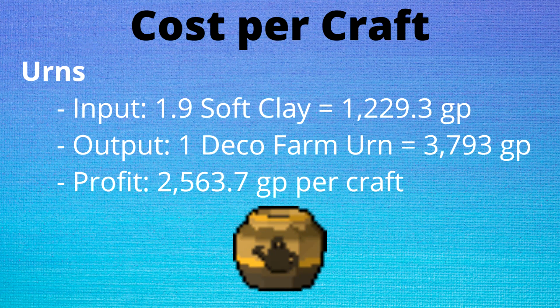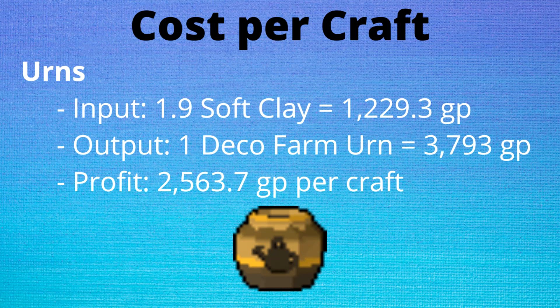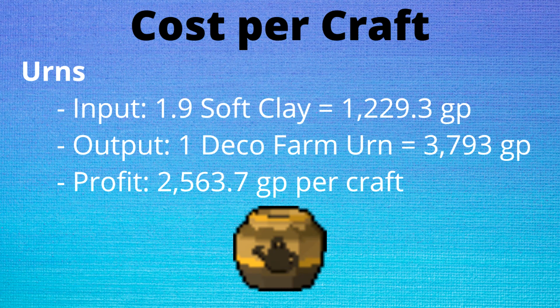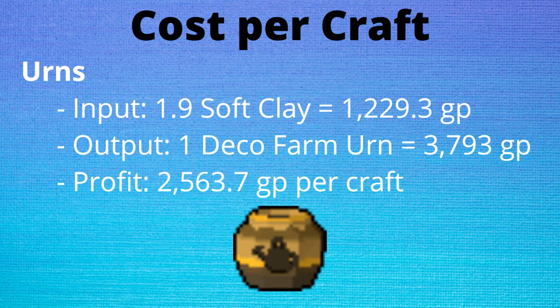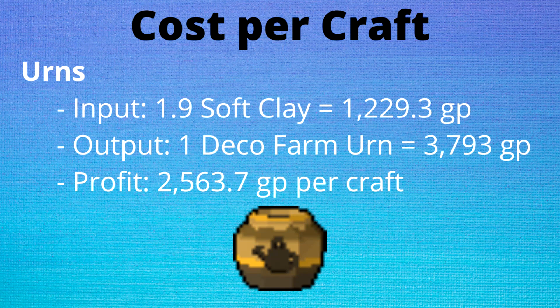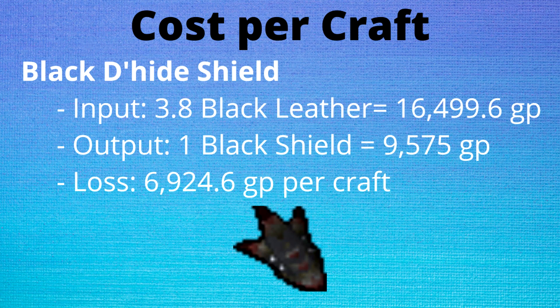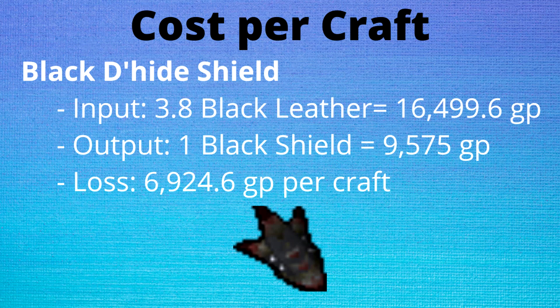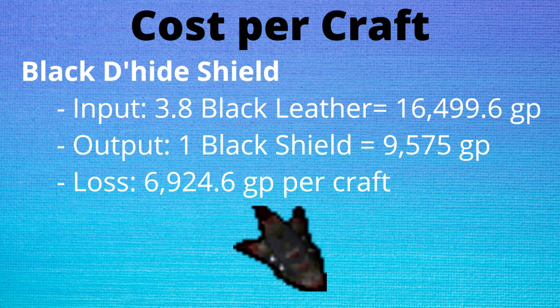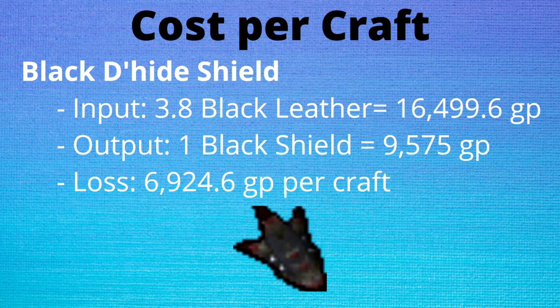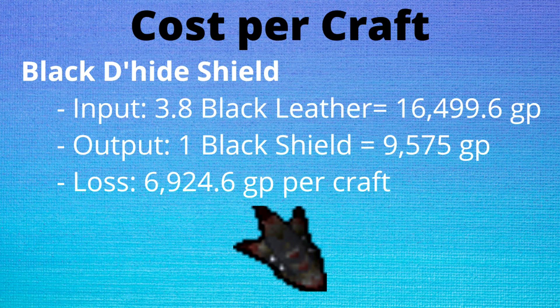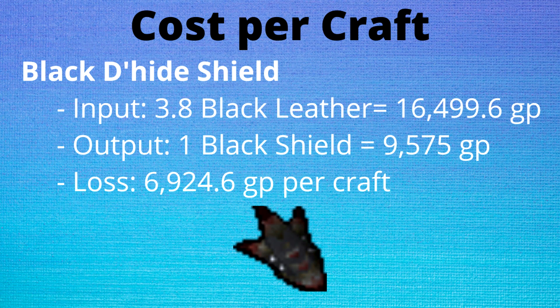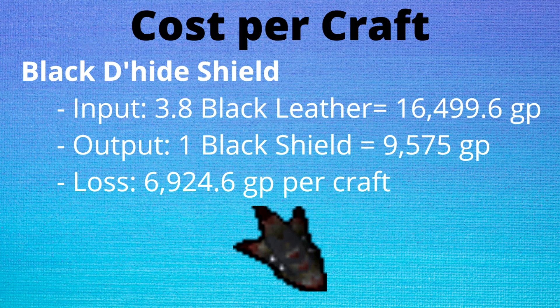The next step is to figure out how much money is gained or lost with each craft. With the boost from the crafter each urn will take 1.9 soft clay and each urn is worth 3.7k GP. This is a profit of 2.5k per craft. For black d'hide shields we will be using 3.8 black dragon leather per craft as we save 10% from the crafter and 10% from the scroll of dexterity. This means that the cost is 16.5k per craft with the shield being worth 9.5k. This represents a loss of 6.9k per craft.